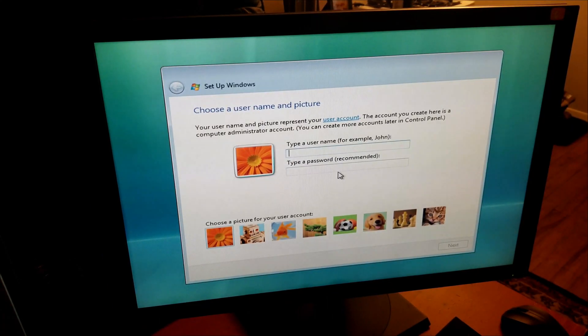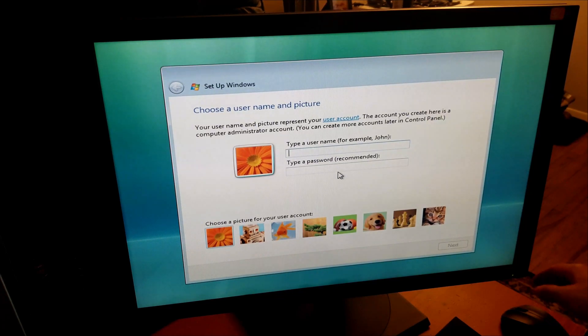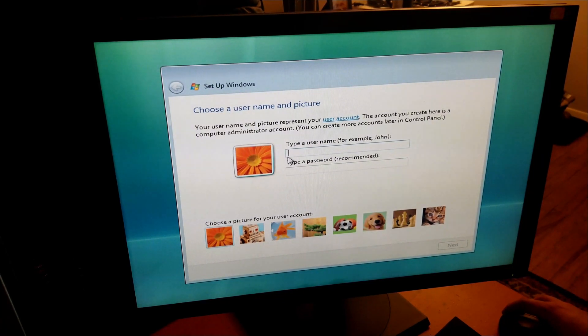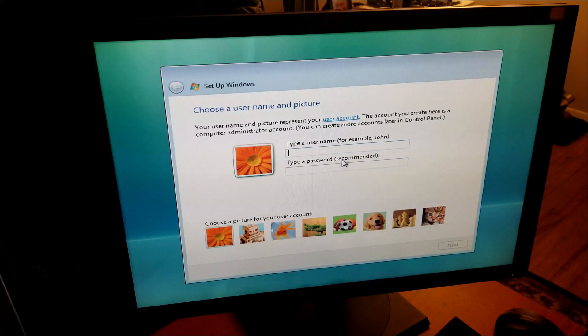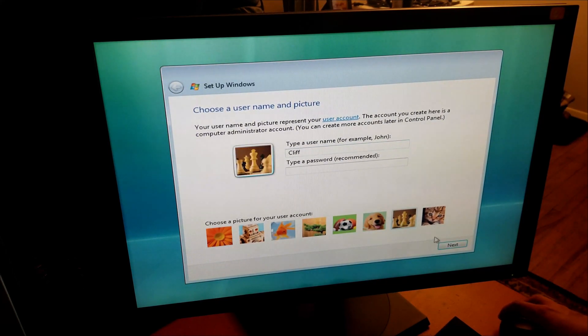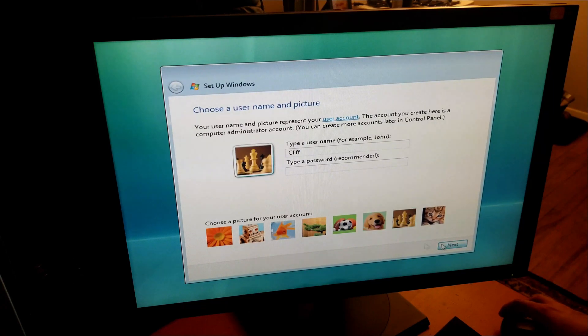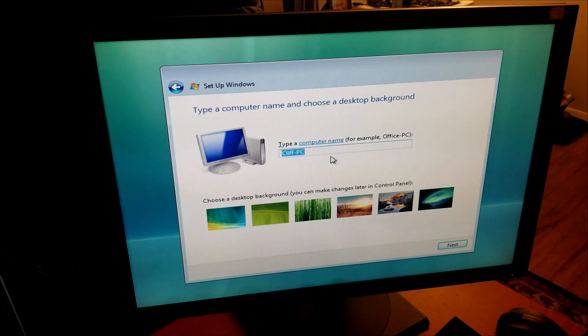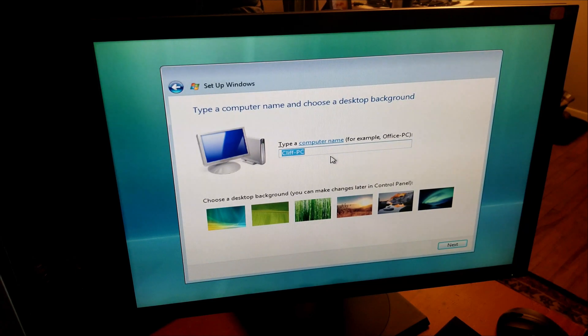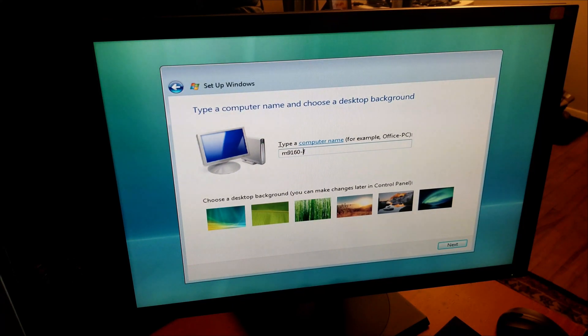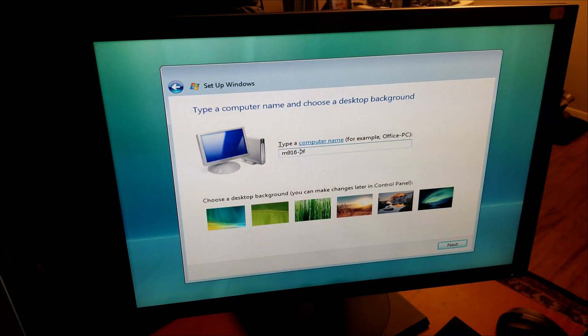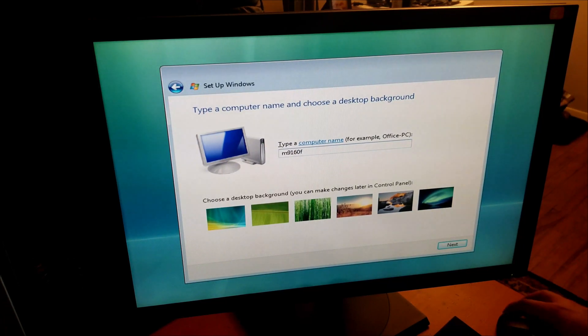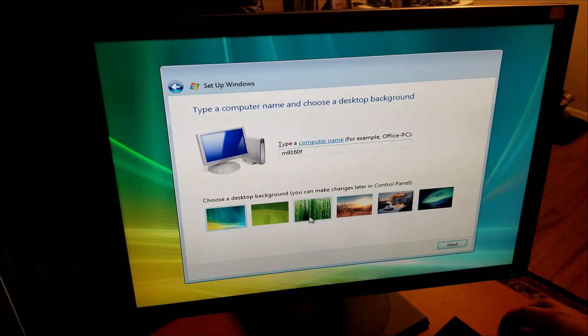Alright, that installation took about 15-20 minutes. As you can see this is the username account creation. Let's just do Cliff, no password. I don't know, chest piece maybe the dog? Nah, chest piece. My naming convention is always the model type so it's M9160F or I'll do HP.